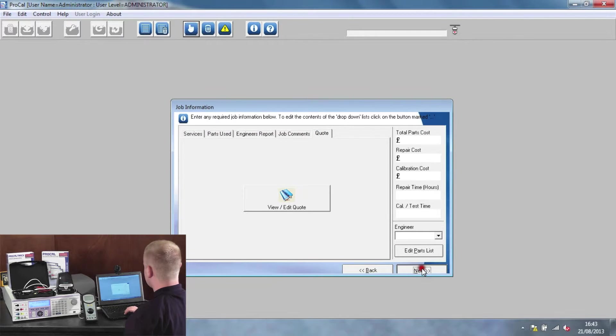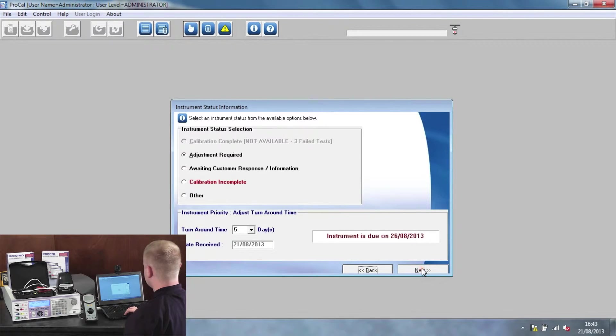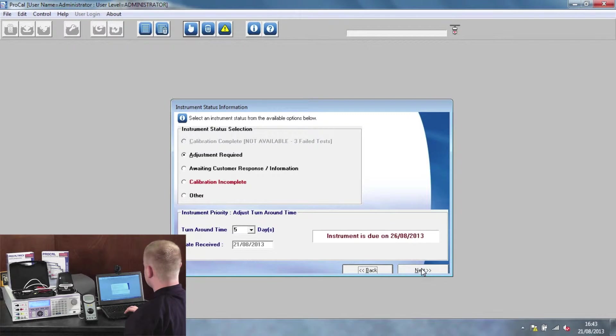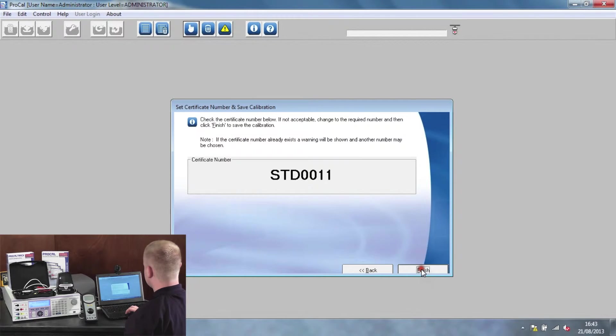The next screen is the instrument status. You can select either calibration complete or whether adjustment is required. Then the certificate. Click finish to save the cert.